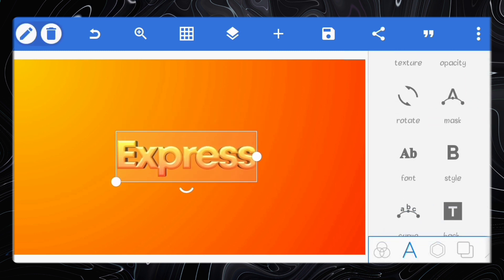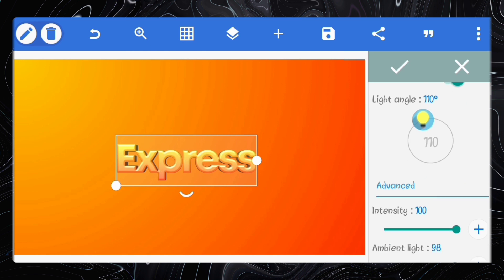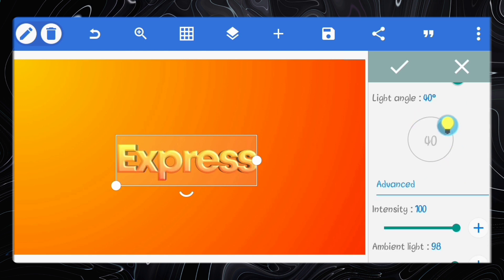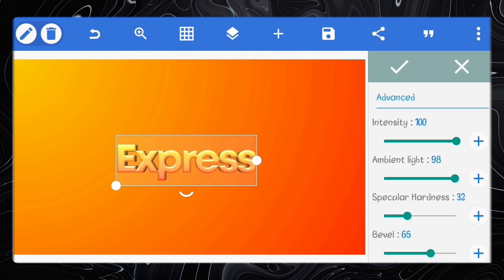Go back to emboss and adjust the light angle to 104 degrees. Increase the ambient light to 99. Set the bevel to 66.